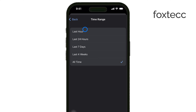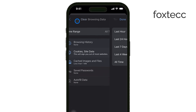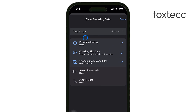Now, make sure that the boxes next to Browsing History, Cookies, Site Data, Cached Images, and Files are all checked. These are the types of data that most commonly accumulate and can take up space or pose privacy concerns.